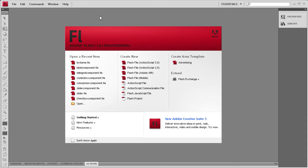Welcome to this tutorial brought to you by River City Graphics. Today I will be demonstrating how to use the text area component in Flash.